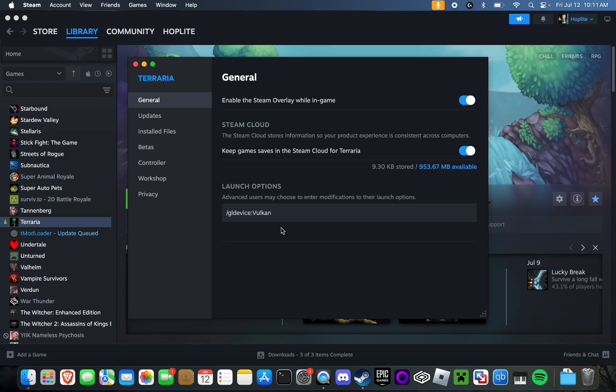What this will do is essentially force the game to use the Vulkan graphics engine. This Vulkan graphics engine will actually allow the game to run using Metal, which is macOS's native graphics API language, as opposed to OpenGL.